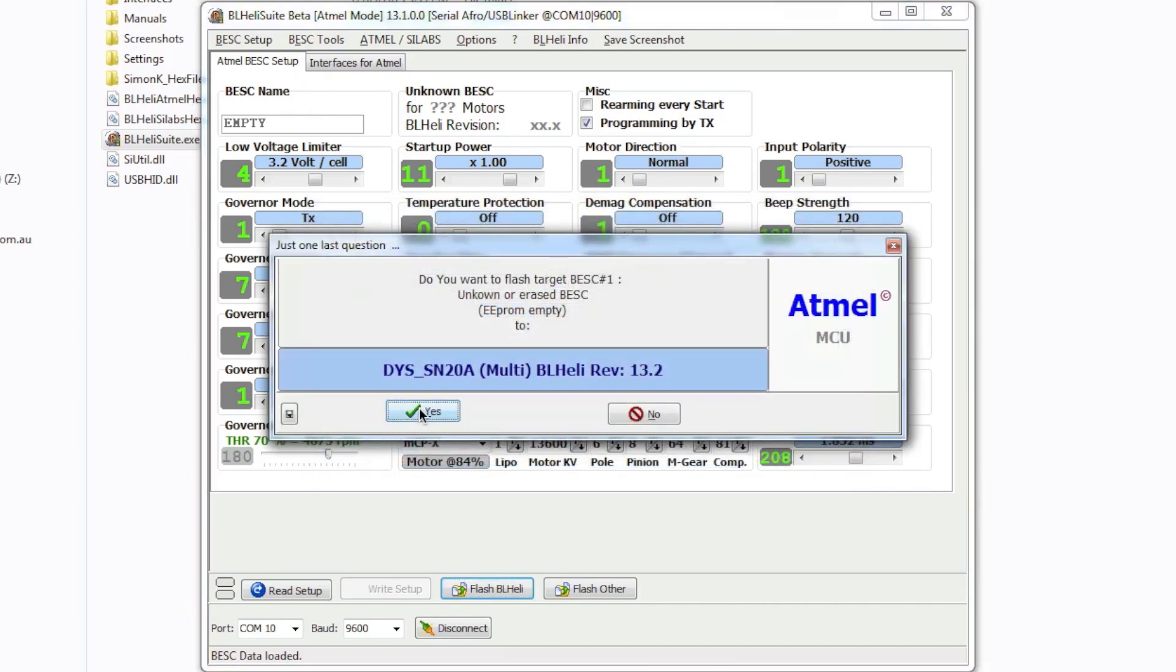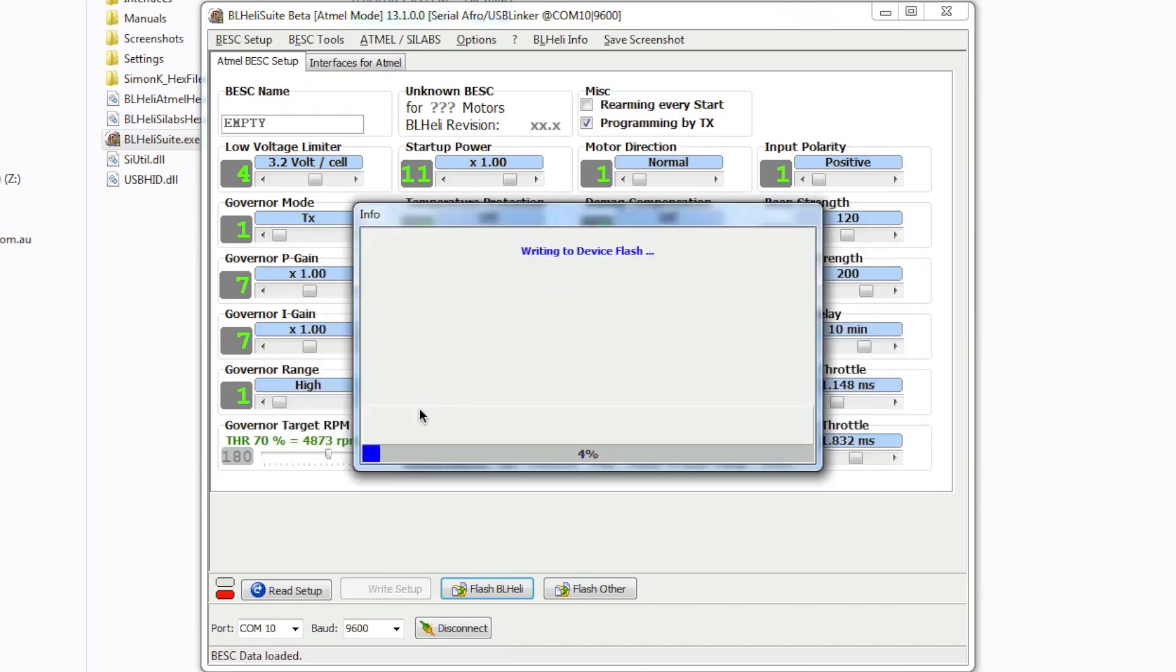So what you'll get next is a warning telling you that you're about to erase this ESC and that's perfectly fine. Click on yes and once you do that it should start writing to the ESC and while it's actually flashing it what you're looking at here at the moment is it being flashed in real time. So I haven't sped this up or anything at all.